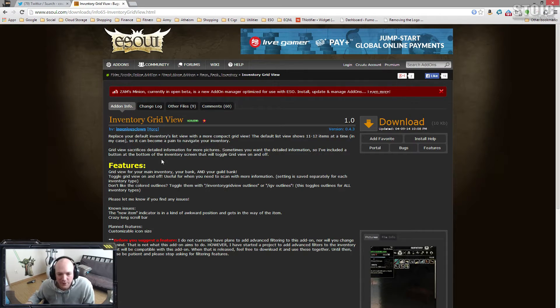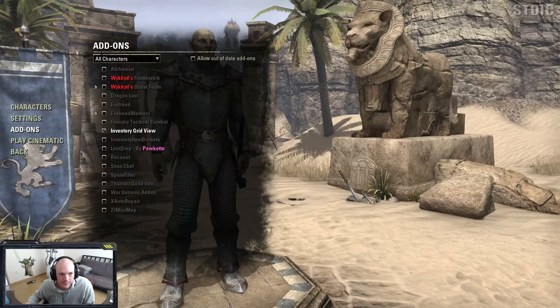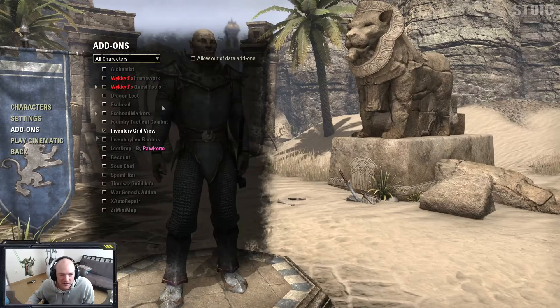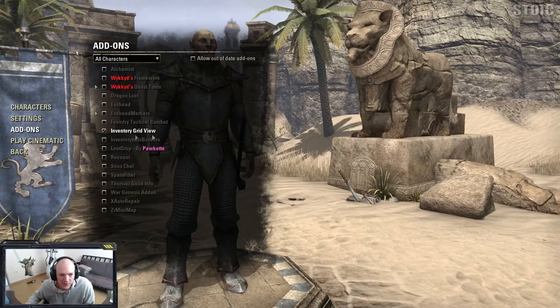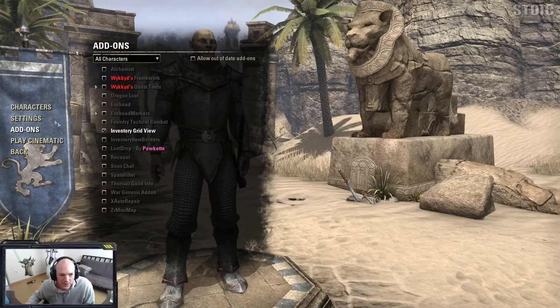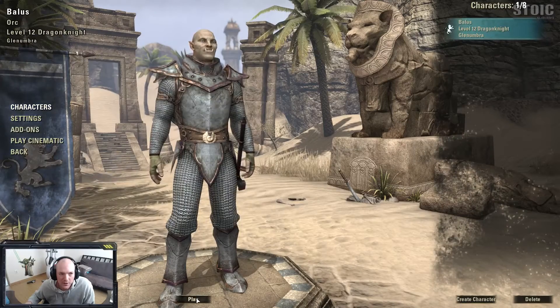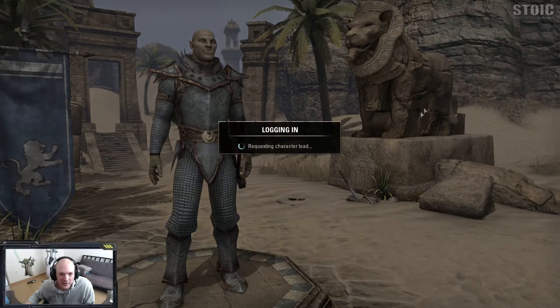Go to your add-ons at the character select screen, find Inventory Grid View, make sure that's checked, and then go ahead and log in.